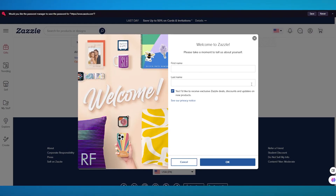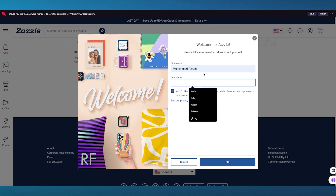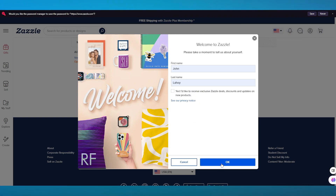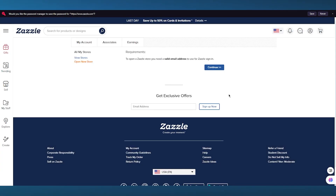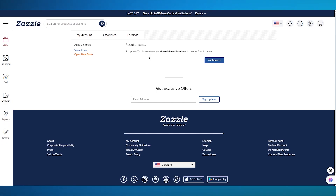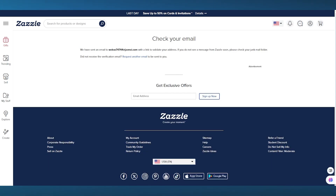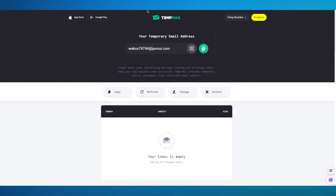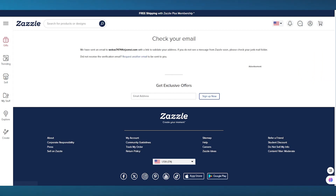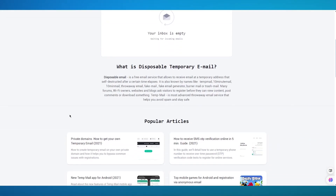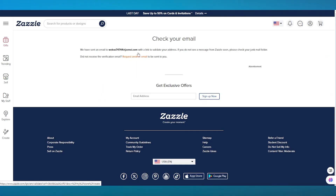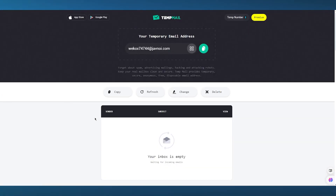Once we've done that, it's going to bring us to a page asking for our first name and last name. I'm simply going to go ahead and add that, then click OK. You'll see it says to open a Zazzle store you need a valid email address. Click Continue, and it will tell you that a validation request has been sent to your email — it could be a link or a code. Most of the time, Zazzle sends you a link. Wait for the validation email, and once it arrives, you're good to go.